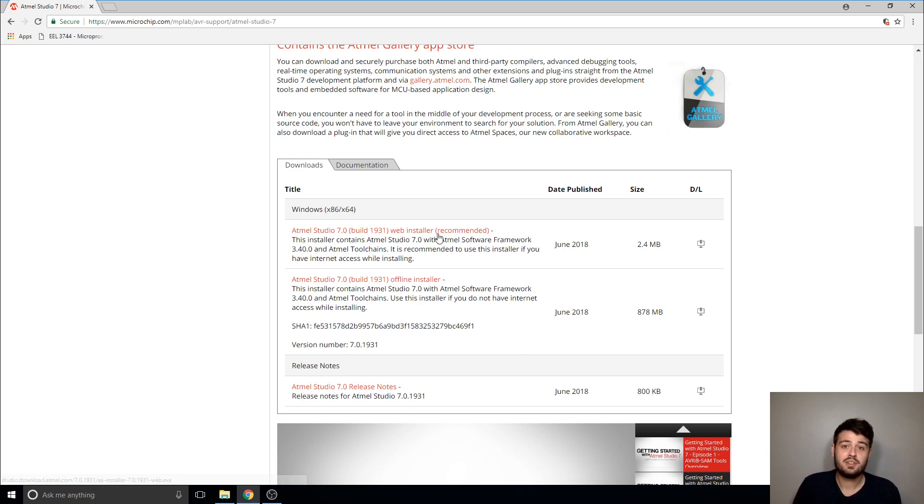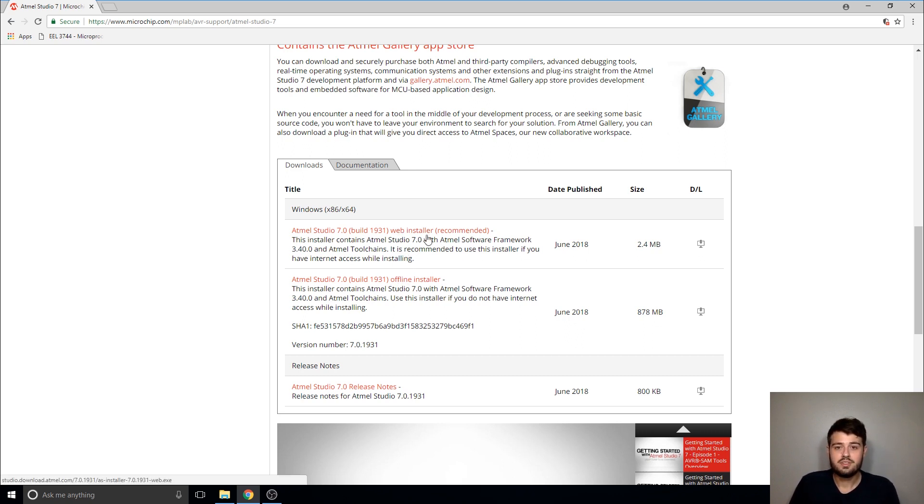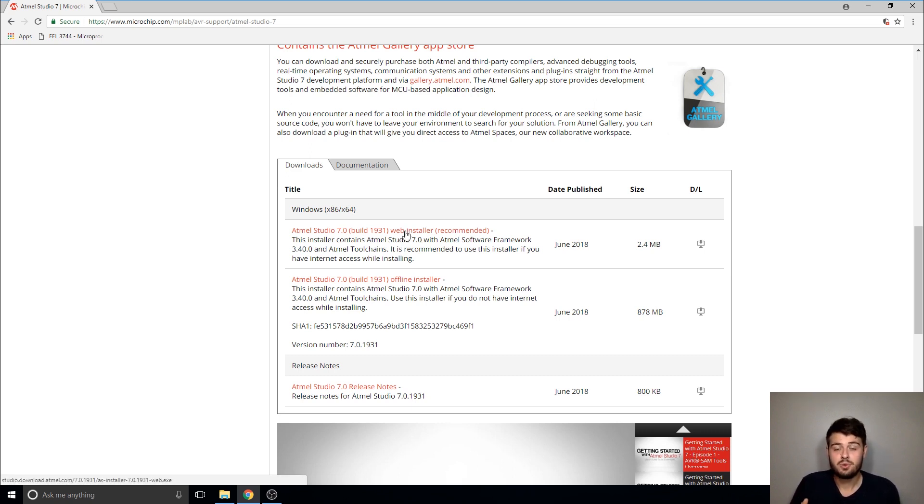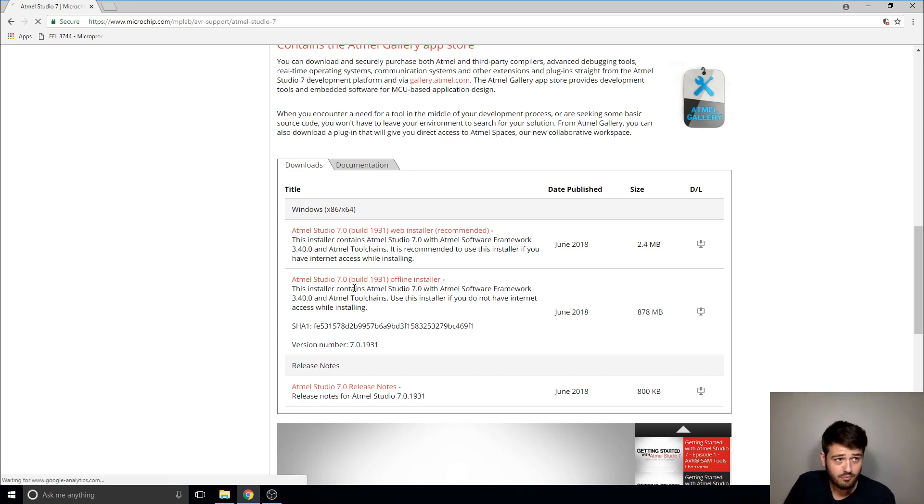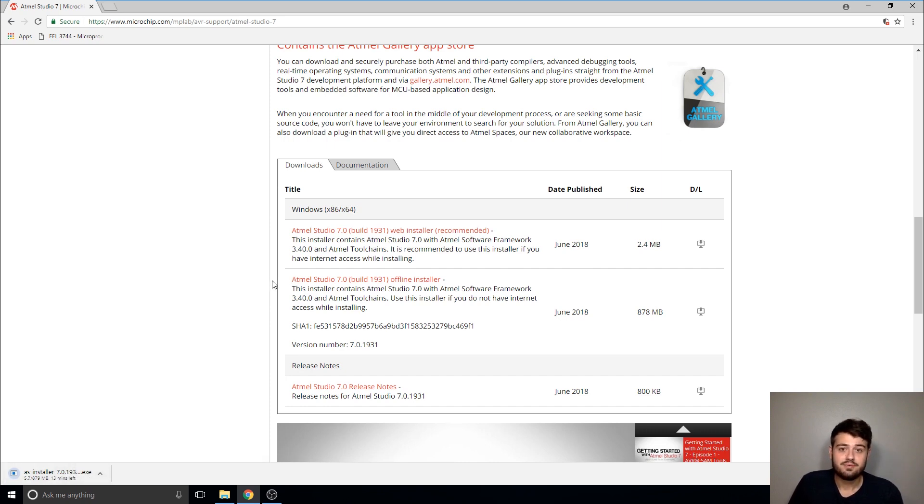With that being said, I prefer the offline installer because if you have any internet or connectivity issues while you're using the web installer it could kind of ruin or corrupt the program. So I would only use this one if you're at home and you know you have a stable connection. I'm going to go ahead and start the download and then I'll be back when it's done.